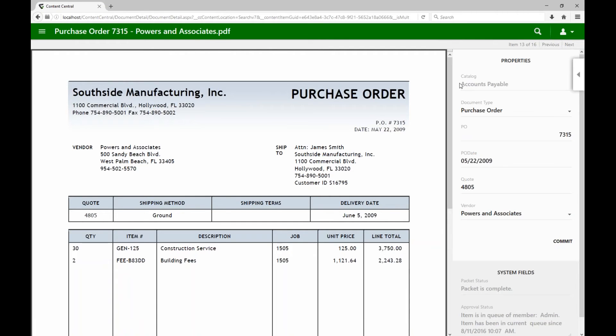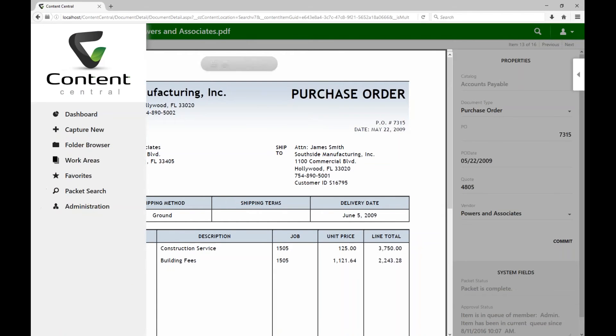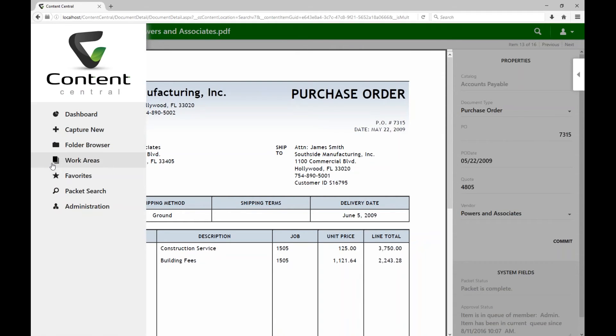Now let's say we've completed what we were doing here, and we want to navigate to the different areas of the software. Maybe back to your dashboard, or maybe you want to go to your approval queue. Up here in the top left, you can access the new navigation drawer. And this navigation drawer has access to all of those different areas, including your work areas, your folder browser.